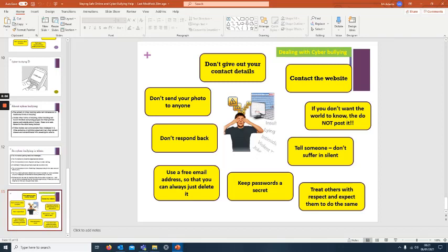Here's some other things. Don't give out your contact details. Don't send photos to anyone. Don't respond back. If you respond back, you're just giving in to whatever these bullies want to do. So don't even react to it. Tell someone straight away, an adult, teacher.